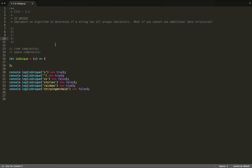So the question is to implement an algorithm to determine if a string has all unique characters, and what if you cannot use additional data structures. Chapter 1 talks about arrays, strings, and hash tables, so we're going to assume that they want us to use that.